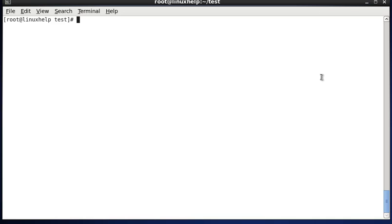Today we see the chown command. chown is nothing but change ownership. Each and every file and directory in Linux belongs to some specific owner and group initially. We can change that ownership with the help of this command.